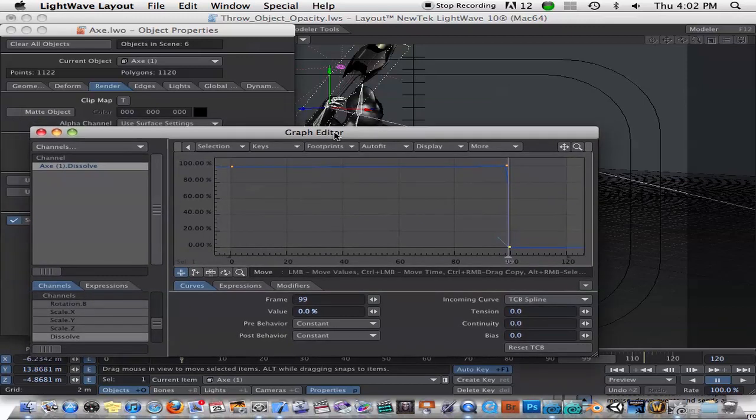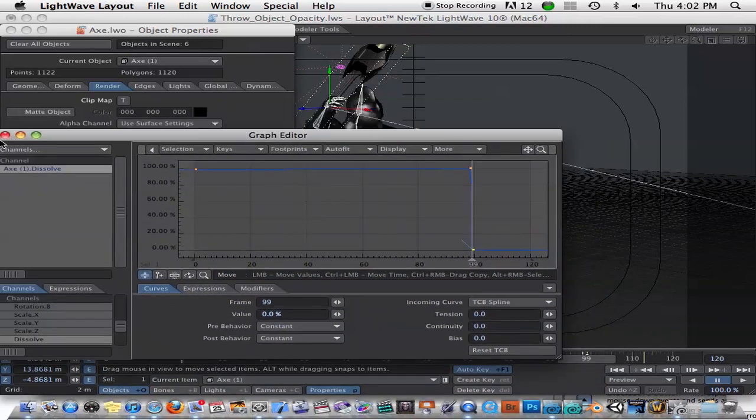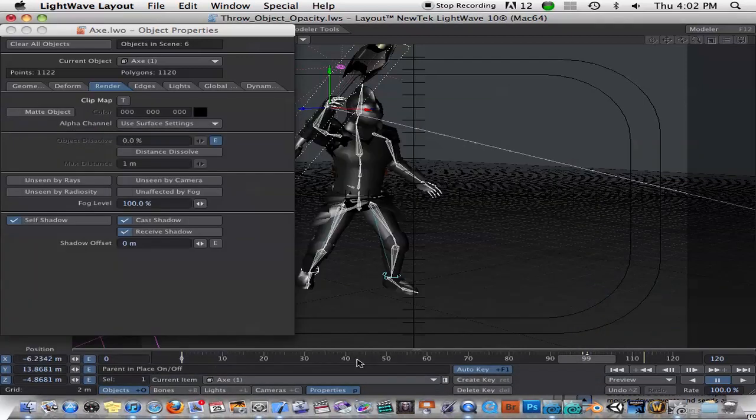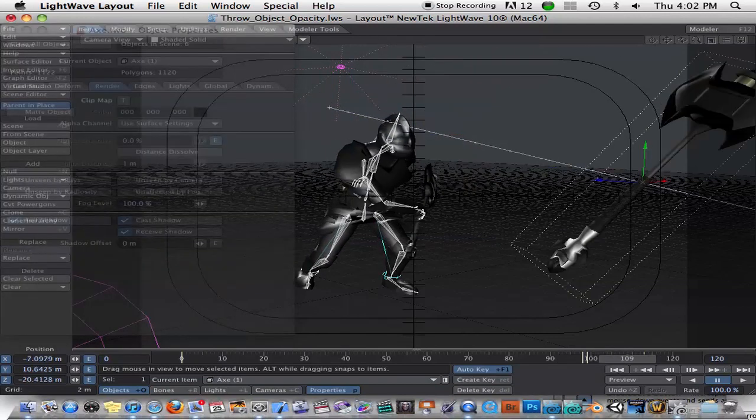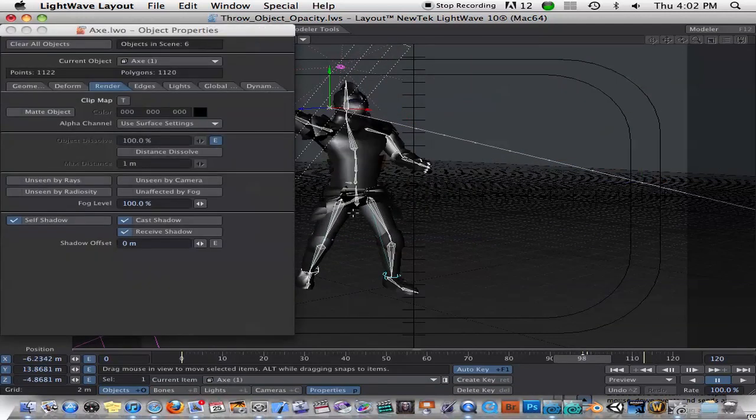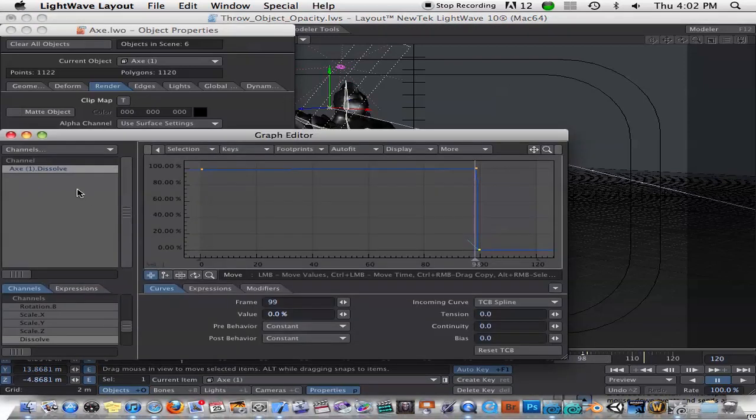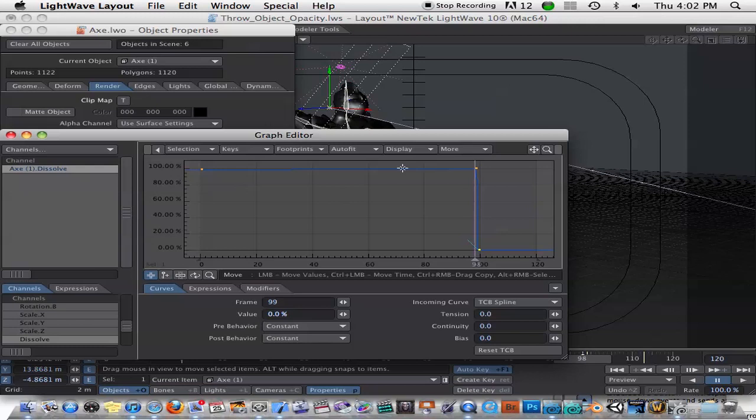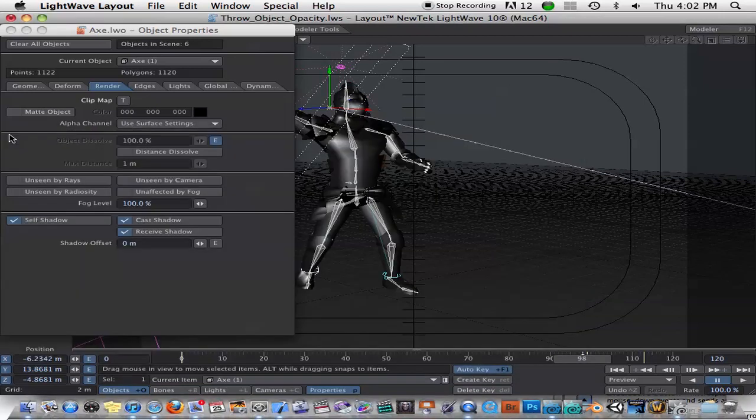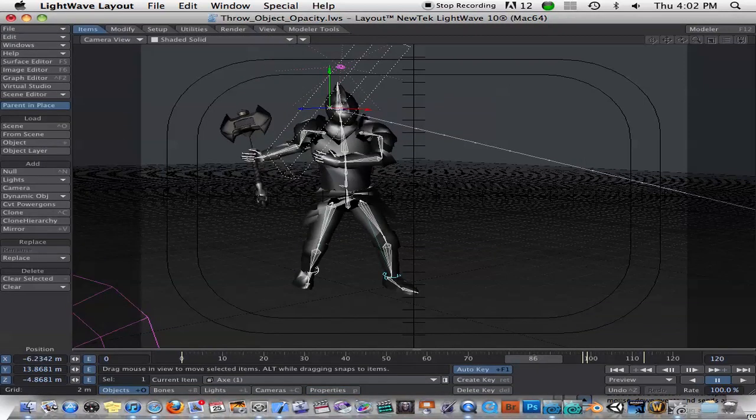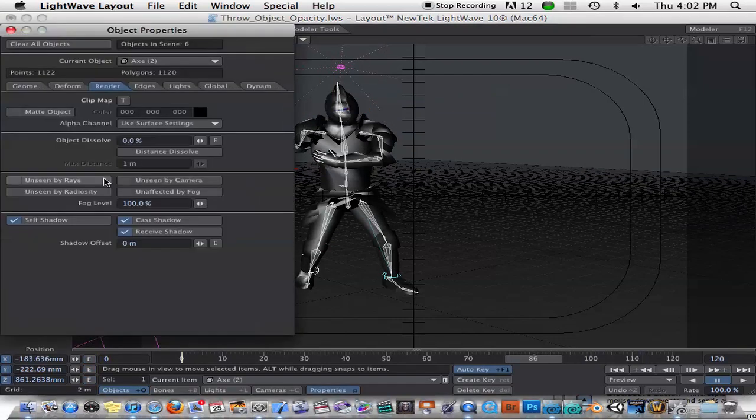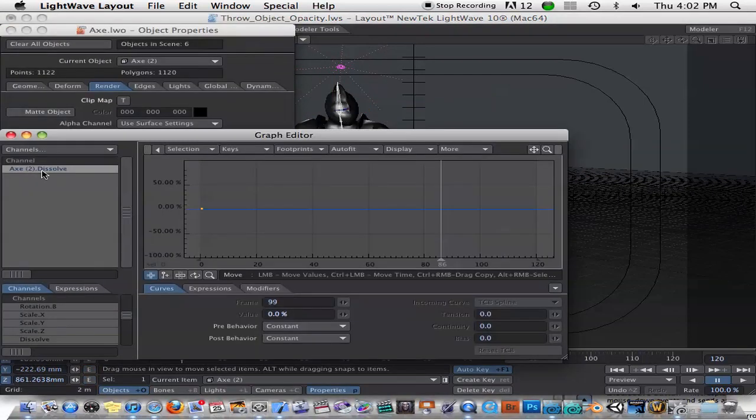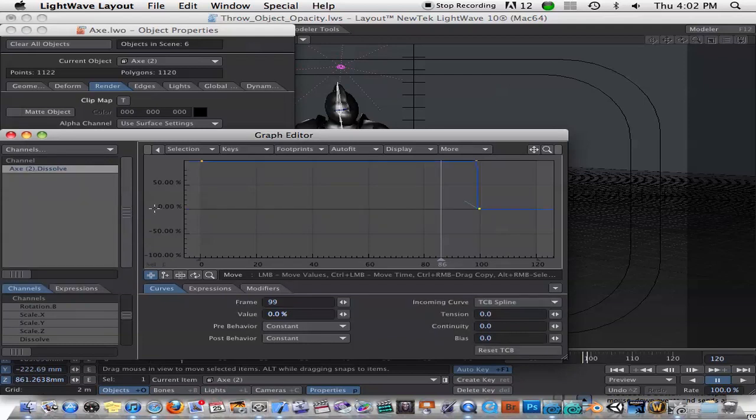So now what we have to do is the other problem we have is that the other axe that's in his hand is still visible. So let's copy this data. I'm going to copy this animation curve here. And I'm going to paste it onto this axe. So we hit P. Go to Object Dissolve. Right-click on the Axe Dissolve channel and say Paste.